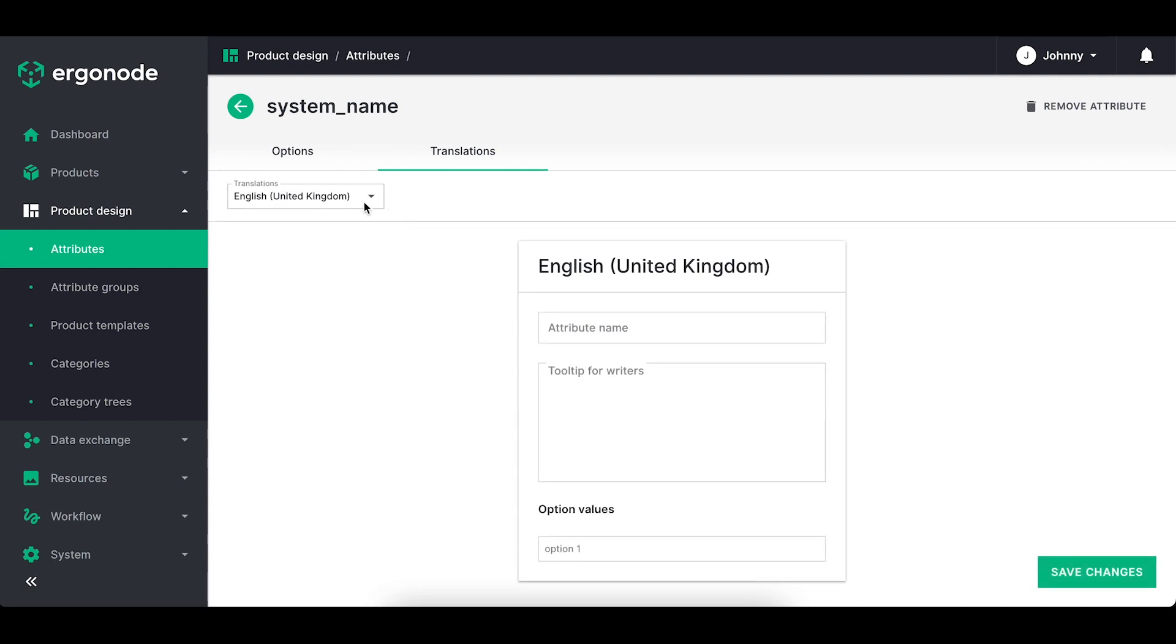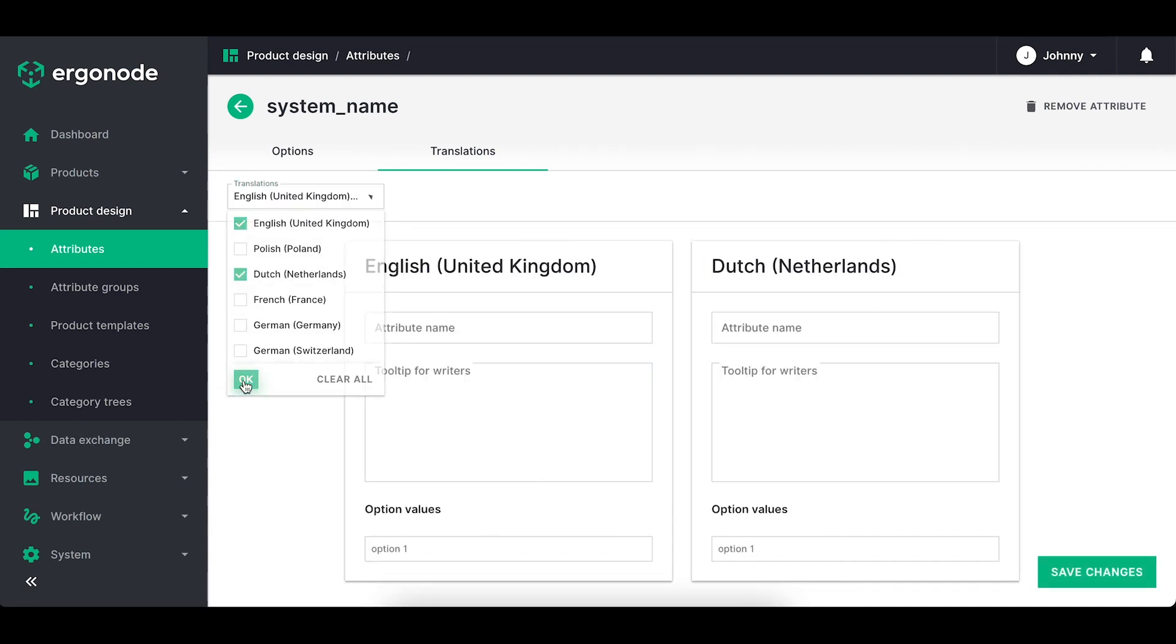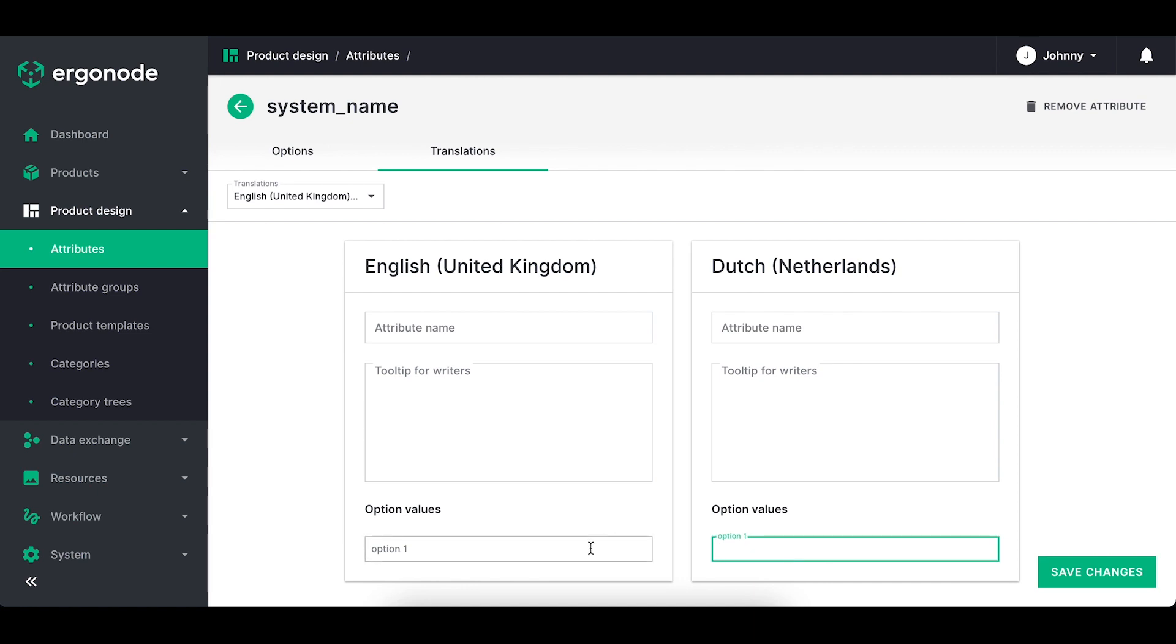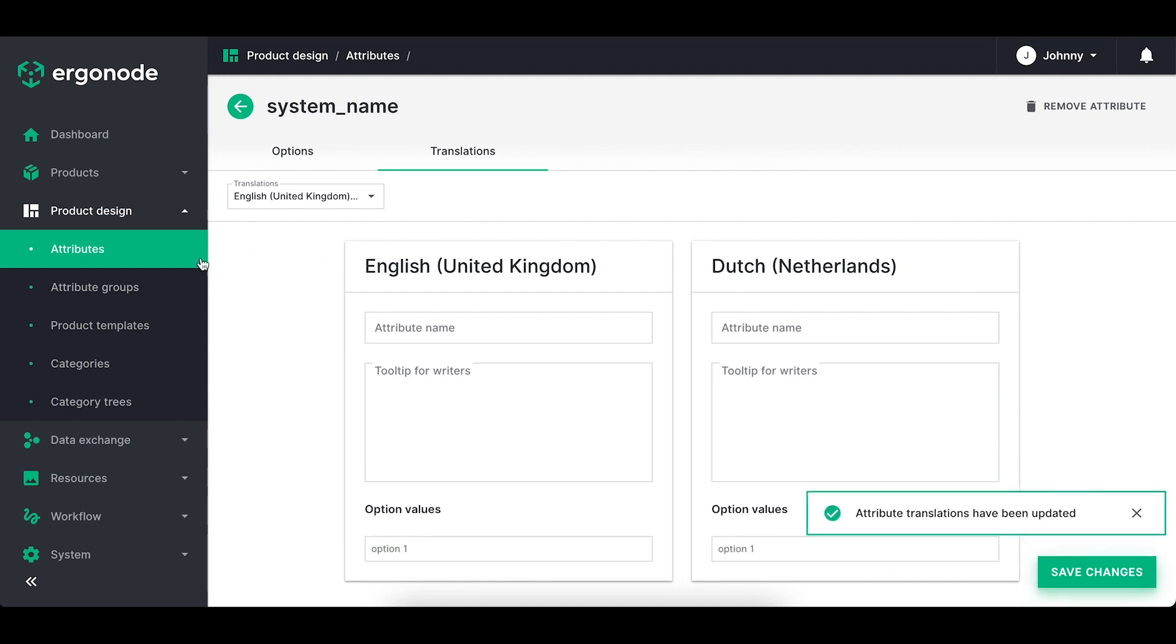In the translations tab, you can translate the attribute name and its values for the options, when it comes to the multi-select or select type.